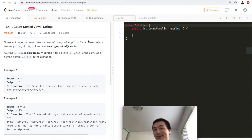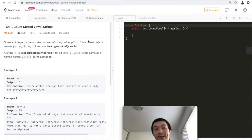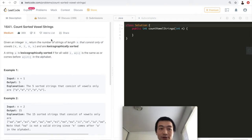Hey, what's up? This is Steve. Today let's go through LeetCode problem 1641, Count Sorted Vowel Strings. Let's take a look at the problem first.